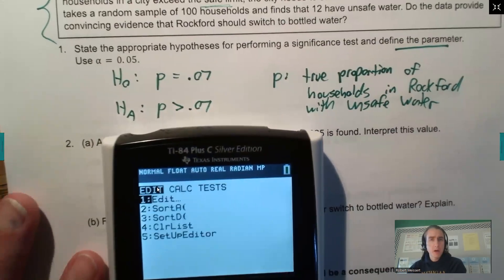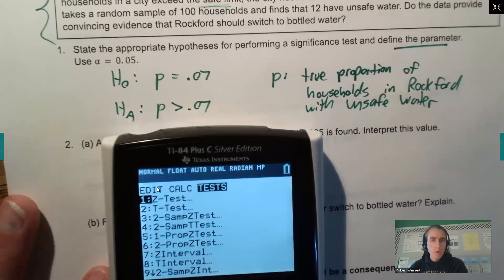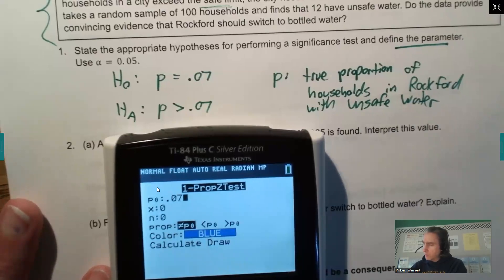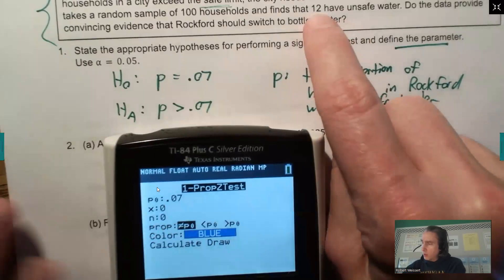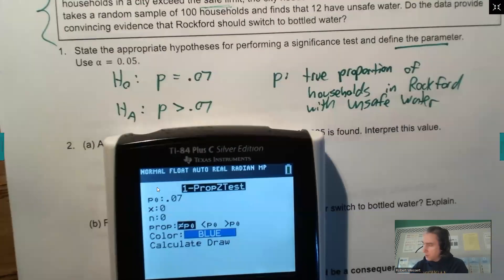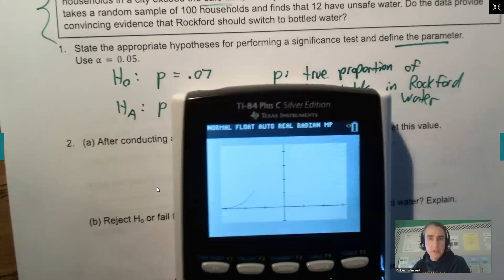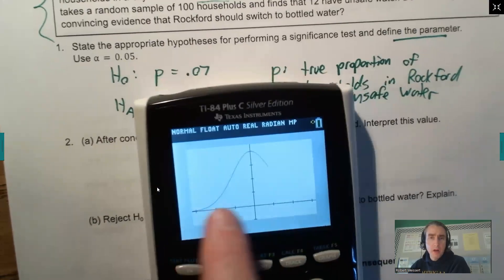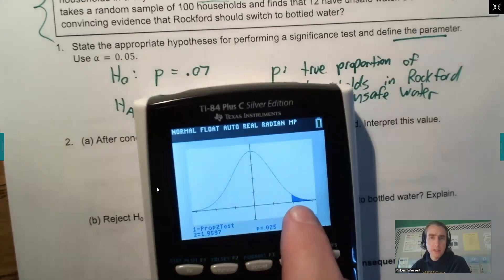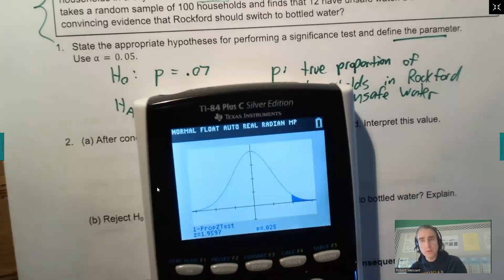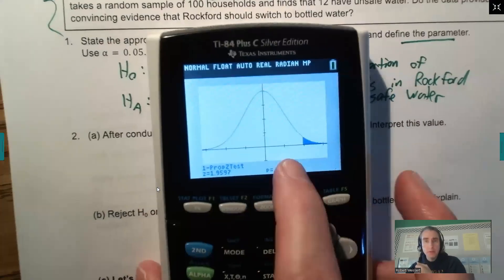Hit the stat menu and go over to Tests — this is going to be a one-proportion Z test. Our null is 0.07. Out of the 100 households sampled, 12 had unsafe water, so this is 12 out of 100. We're testing to see if that has increased, so we go to greater than. I'll do the draw option to get a normal curve picture. Assuming the null is true and centered at 7%, there is about a 2.5% likelihood of getting a value at Z or more extreme — so our p-value is 0.025.